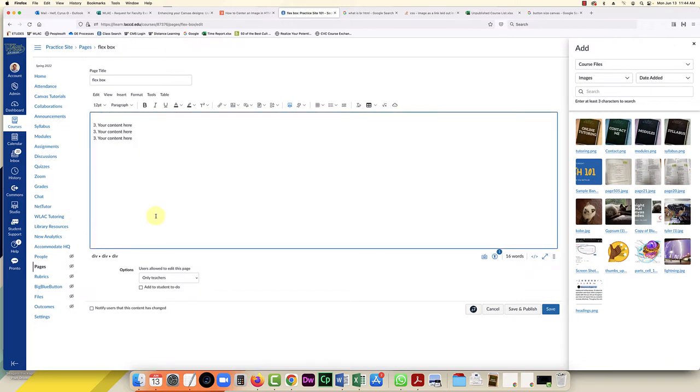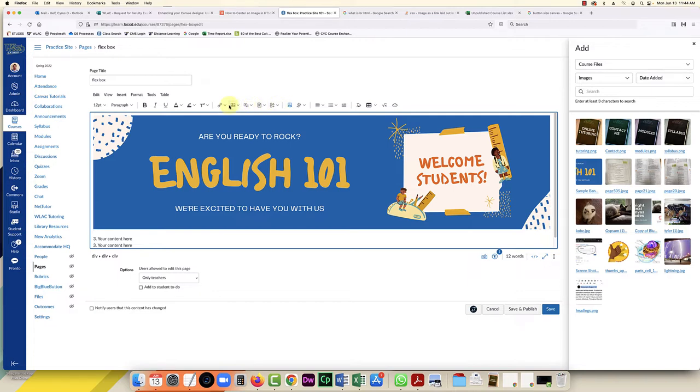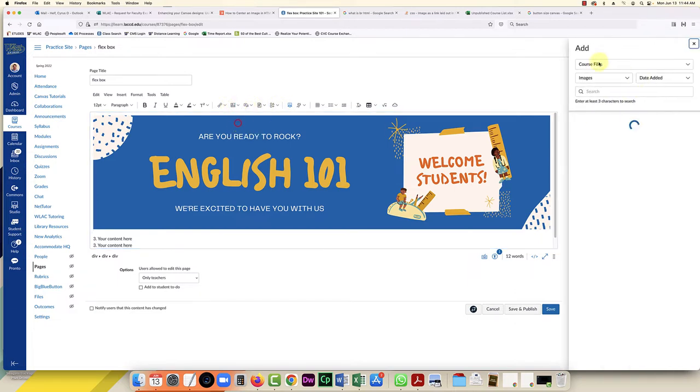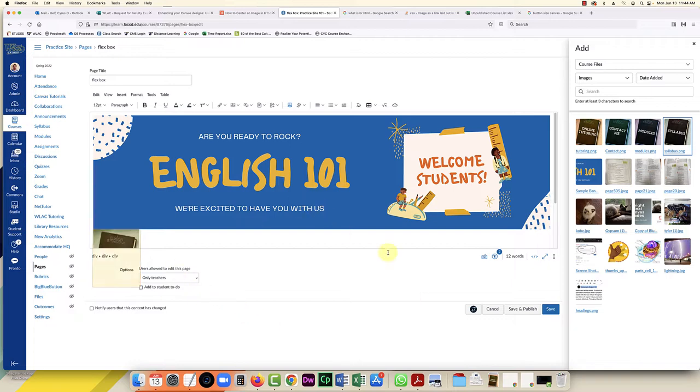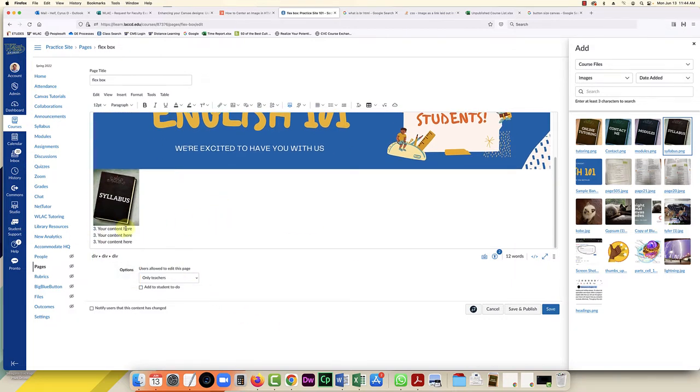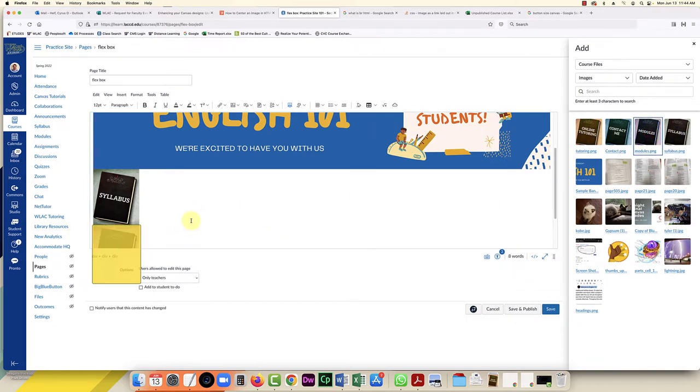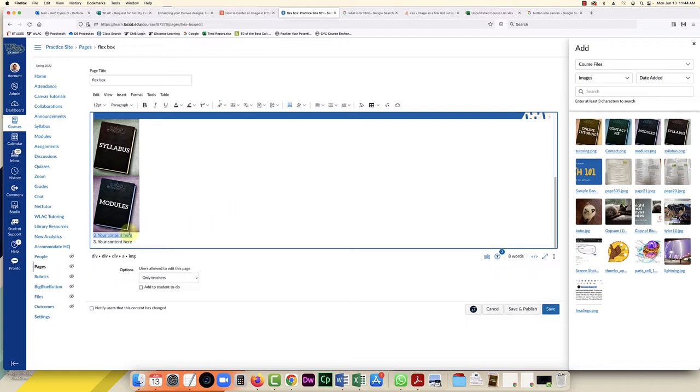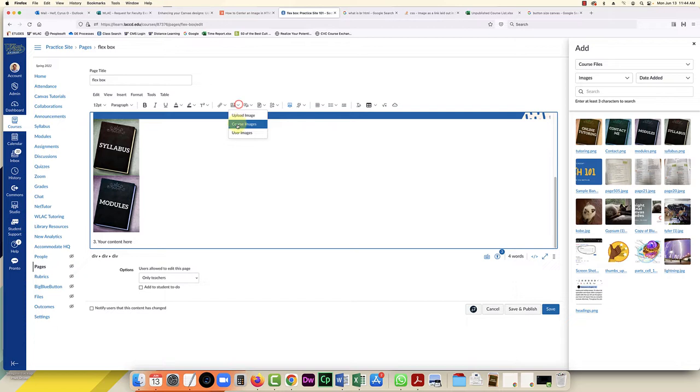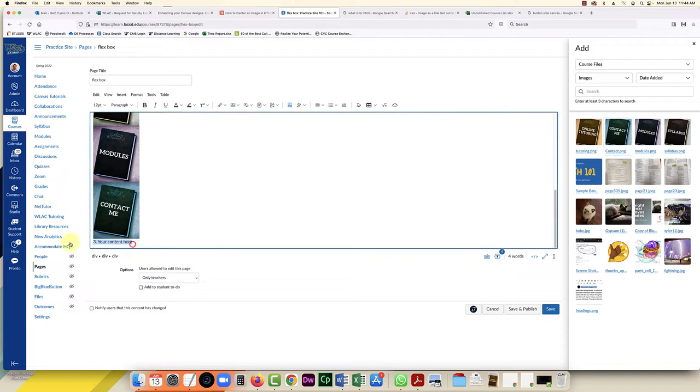So I'm going to delete the text, same process. I'm going to go down to course images and it'll open up here, and then I can pick which one I want first. So I'm going to put the syllabus first. Next, I'm going to delete that there and we're going to do modules. And the third button will do contact me. Whoops, I forgot to delete it, so I actually will do that over again. Just delete that and then we're going to do that image down, course images, contact me.